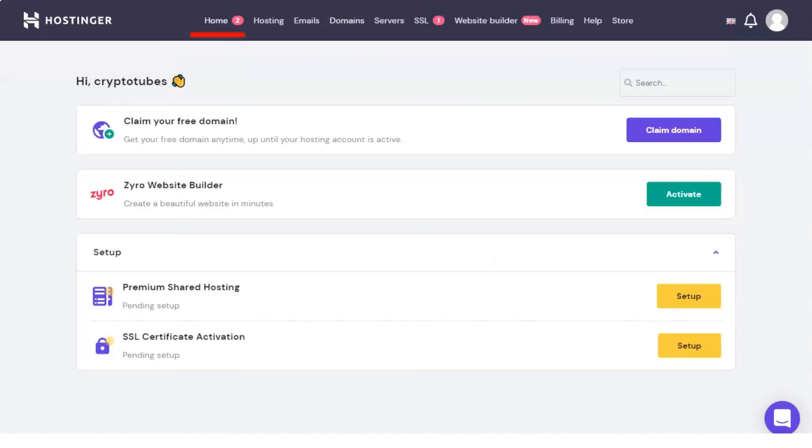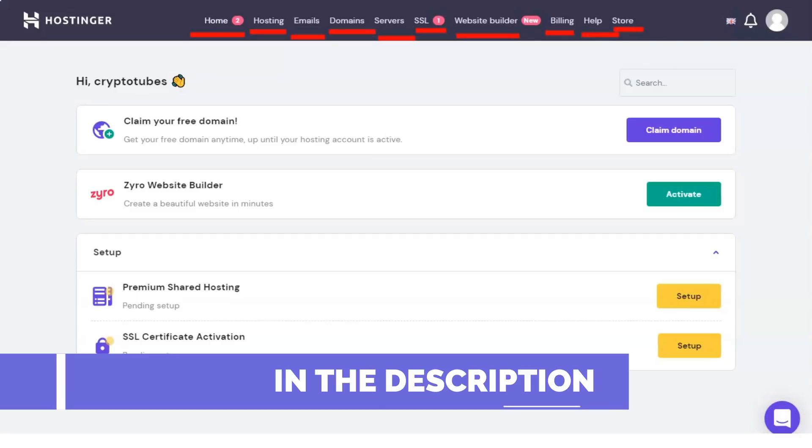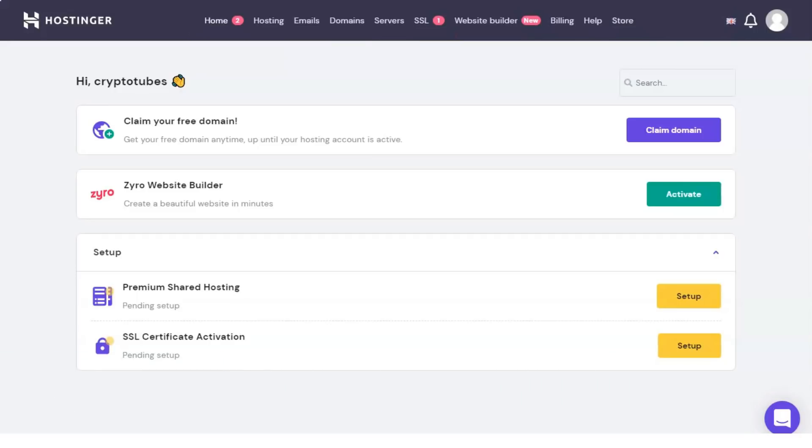This web panel has all the basic features you need, such as domain and email management, DNS zone editor, file and database manager. You can also manage the security of your account. Set passwords for directories, block IP addresses and configure protection against hot linking.